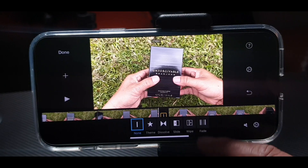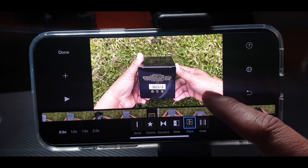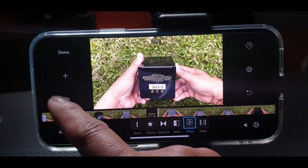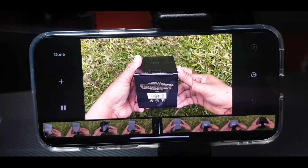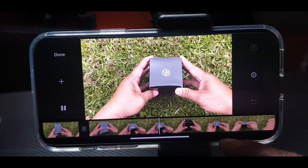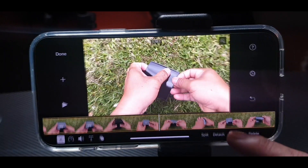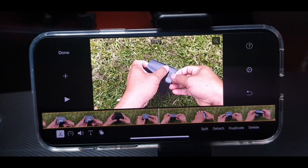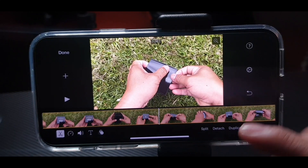If you want to join portions, choose the Wipe transition — look, the transition is wiped, it's so cool. Now if you want to import another photo or video, here's what you're going to do.